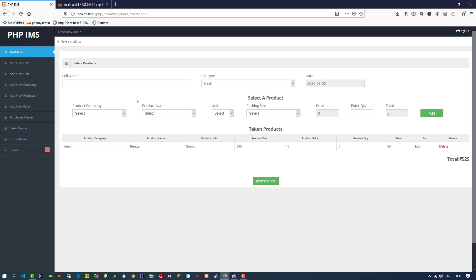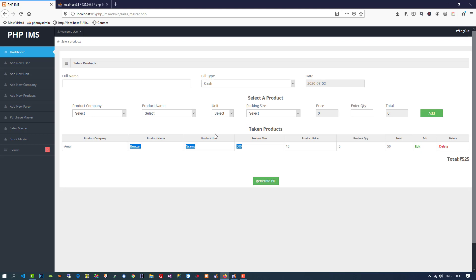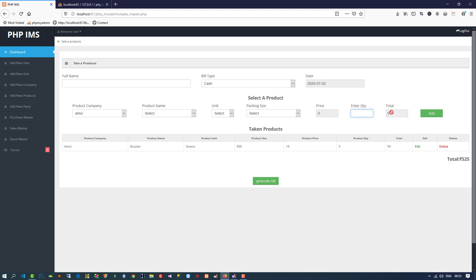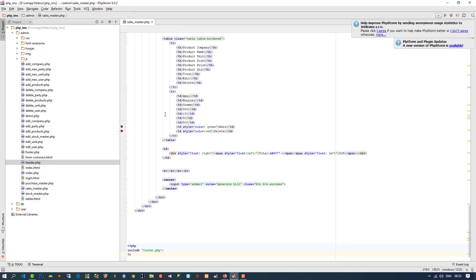You can see this is the design of Sales Master. When you create a bill, you need: full name, bill type, date, product company, product name, packing size, price, quantity, and then total. When you click 'Enter Detail', it shows in the table below. Right now it's a static table — we're going to make it dynamic.